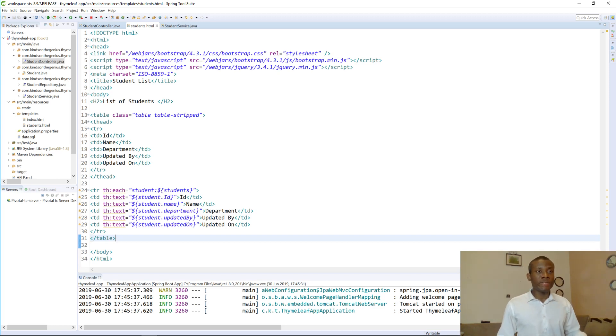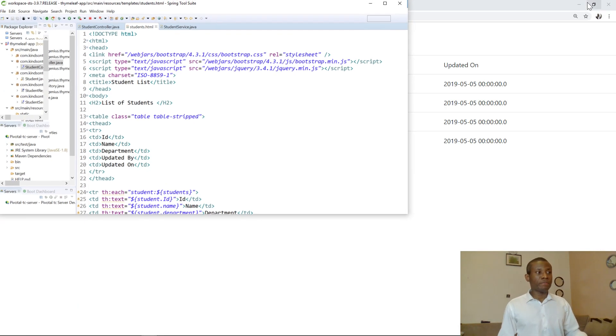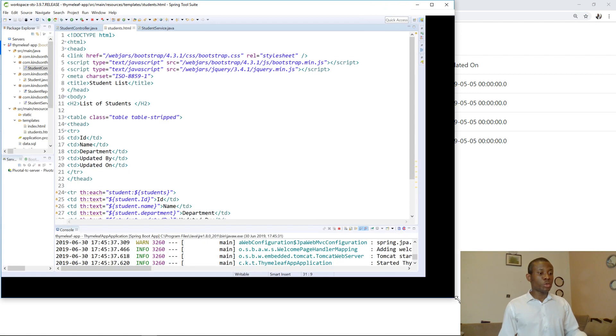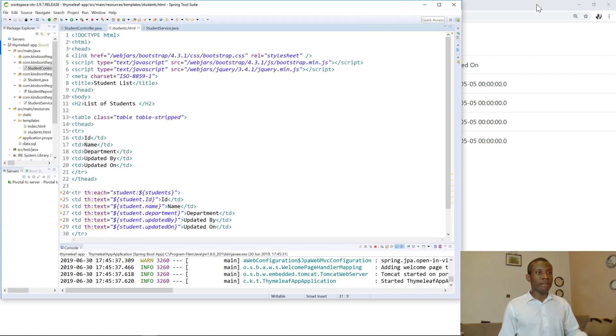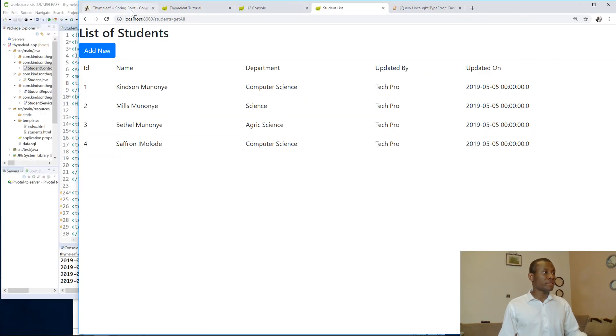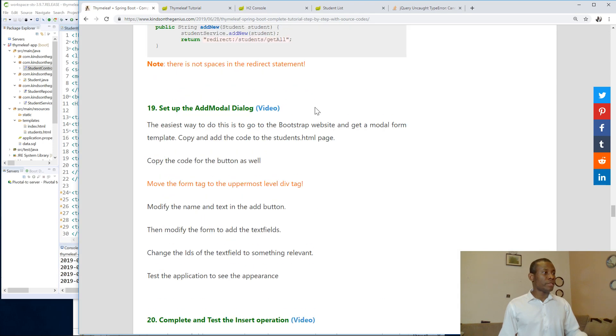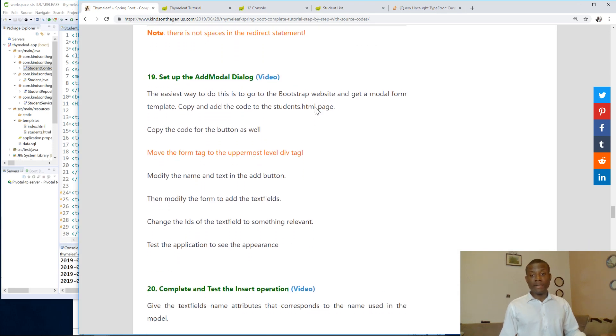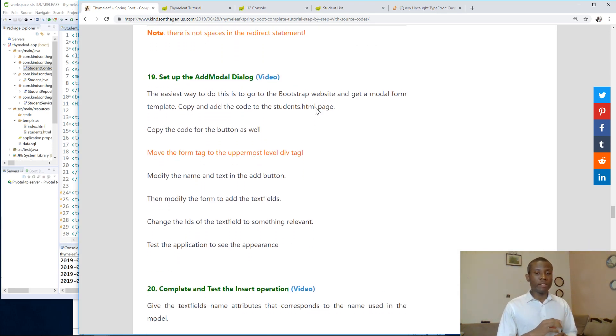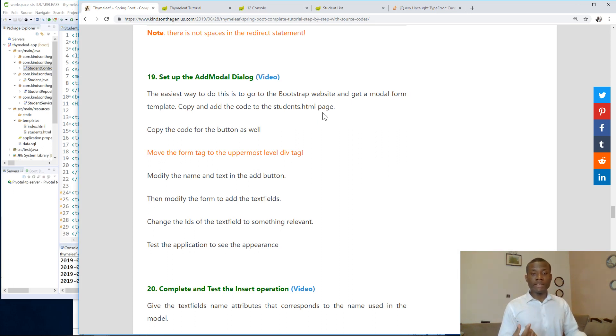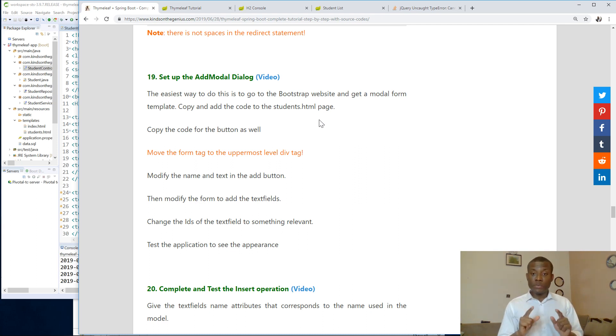So today we continue with tutorial 19 of our Bootstrap and Thymeleaf tutorials. We are going to now set up the add modal dialog box, so that means a user clicks on a button, displays a modal form to allow us to enter some items and then click on save.